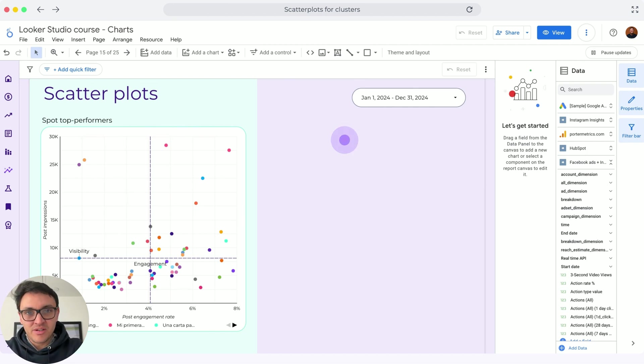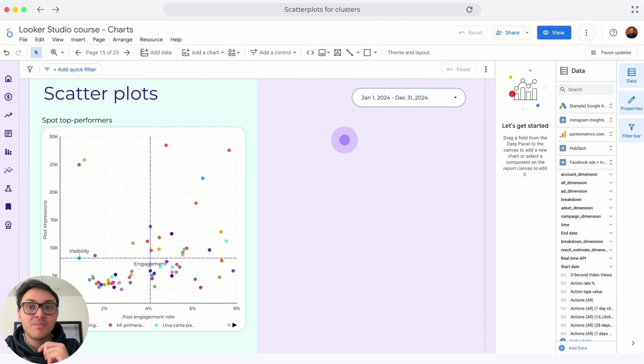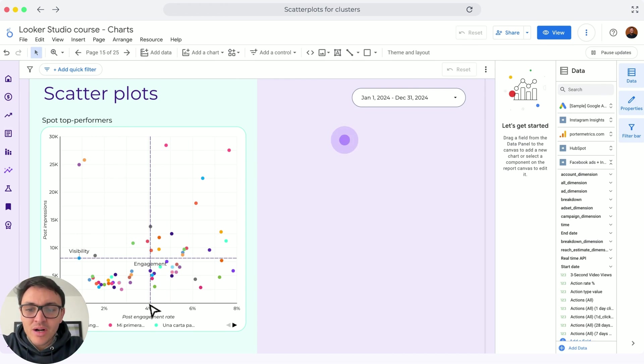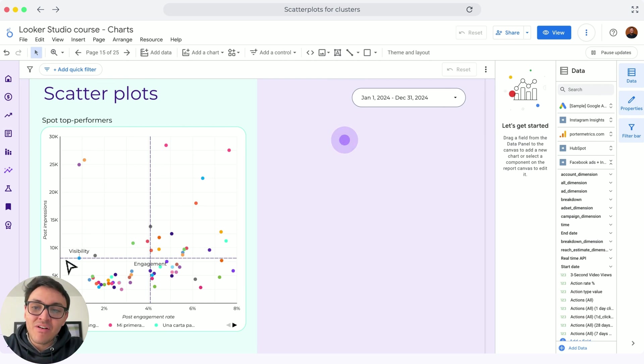That's why clusters will help us to spot these posts based on two variables, not only engagement or not only visibility. As you can see, we are drawing the average engagement rate in this vertical line and horizontally, we are drawing the average post impressions.